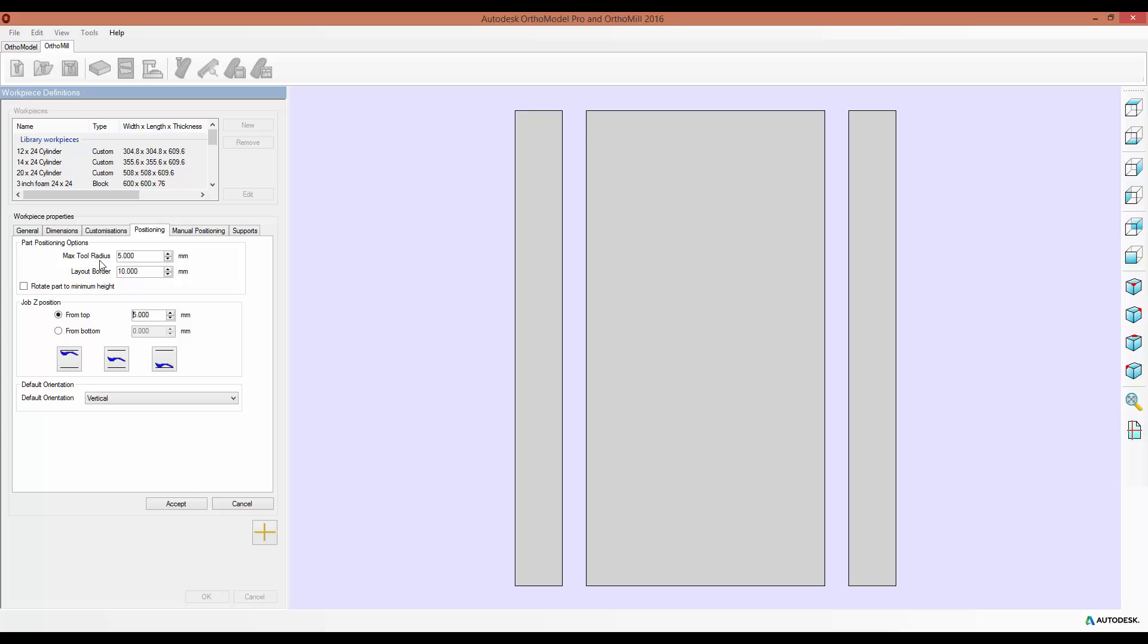In this Part Positioning Options section, you can set the maximum tool radius that you can use, so the white boundary that appears around your part, and also the layout border, so the boundary around each part, dictating how far away each part can be from another one or from the edge of the workpiece. And then also switch between a vertical or horizontal orientation.